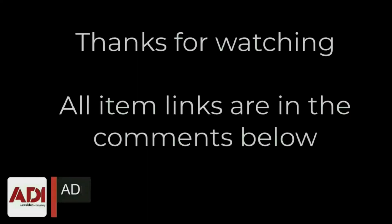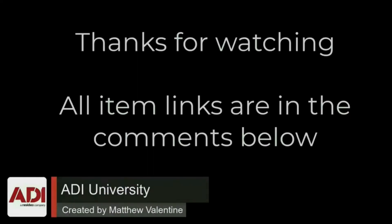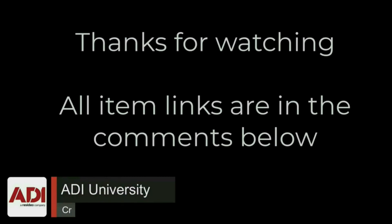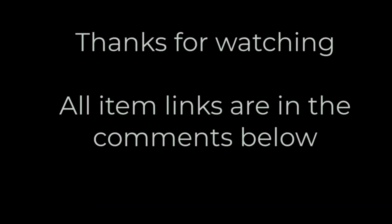Thanks very much for watching. All the products mentioned in this training video can be found on our website - links are below. Don't forget to subscribe. Thanks very much.